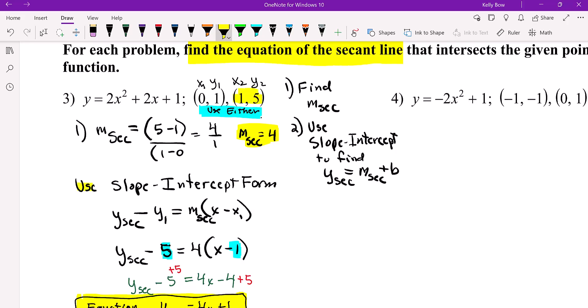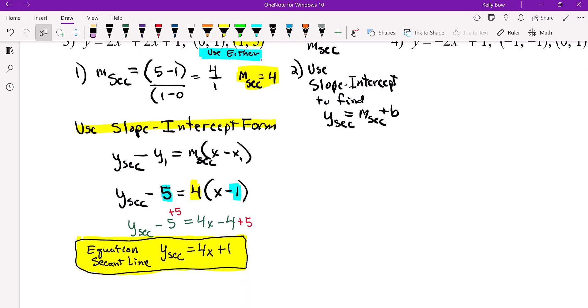Take that slope and plug it into point slope form: Y-secant subtract Y equals slope-secant times X minus the X value. So Y-secant subtract 5, equals the slope of the secant line 4, times X subtract 1. Then you simplify that and you end up with the equation of the secant line: 4X plus 1.